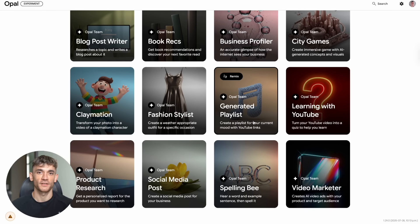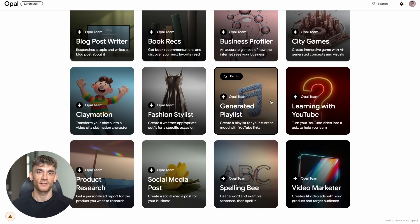The playlist generator connects to YouTube and creates mood-based playlists. Content creators could use this to make background music playlists for their videos or create themed playlists for their audience.